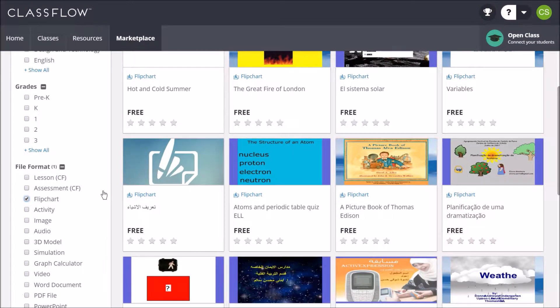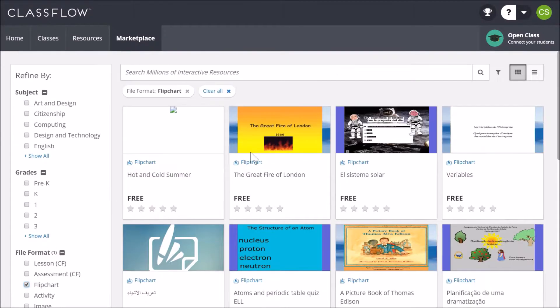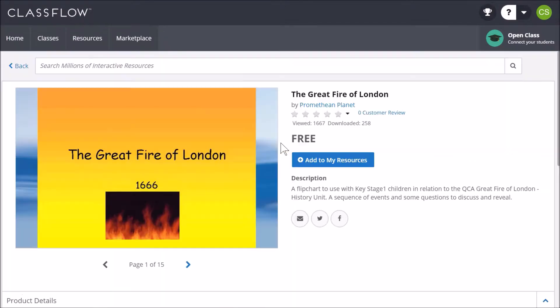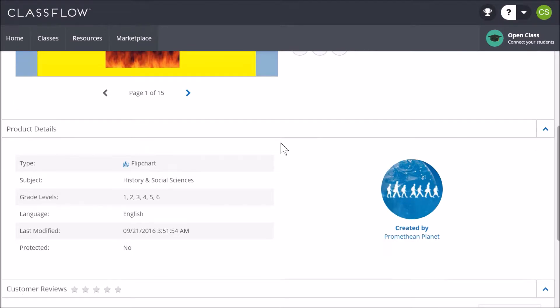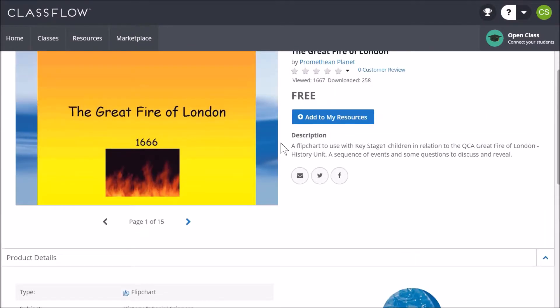To preview a resource, simply click the thumbnail. Scroll down for more details and to flip through the flipchart.